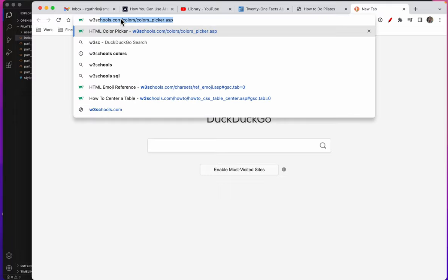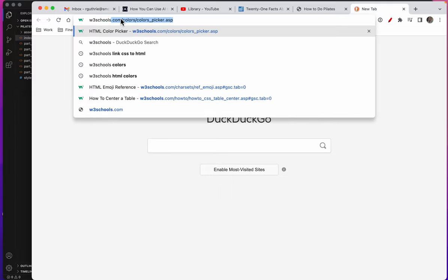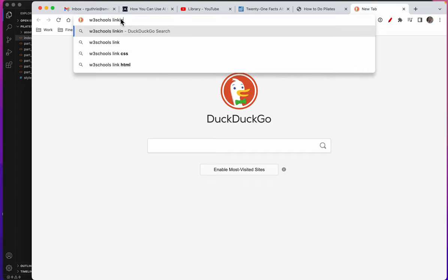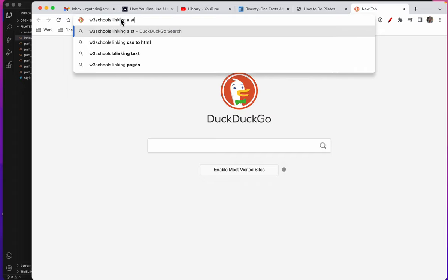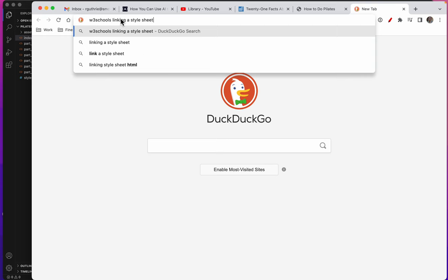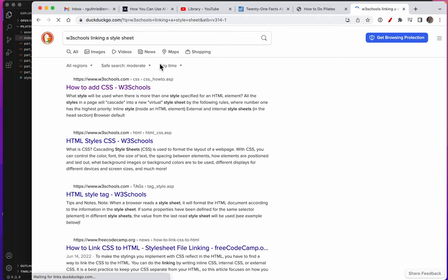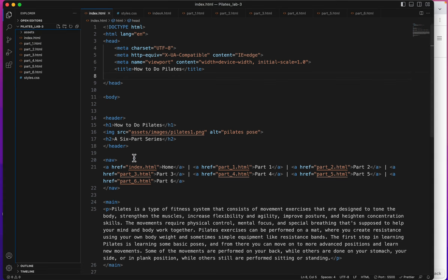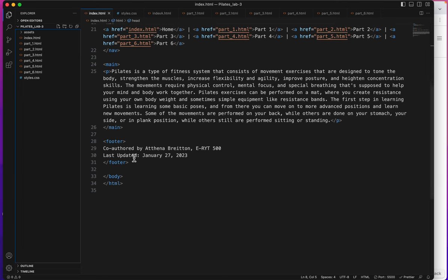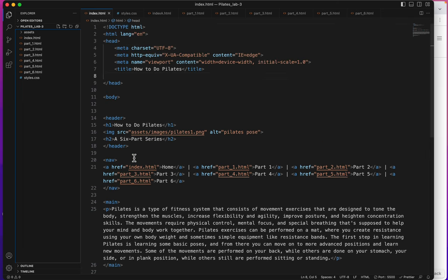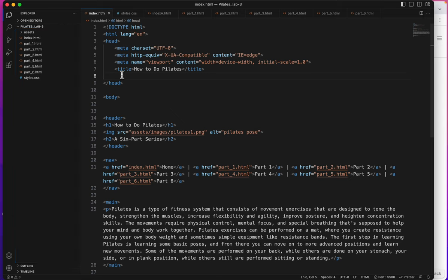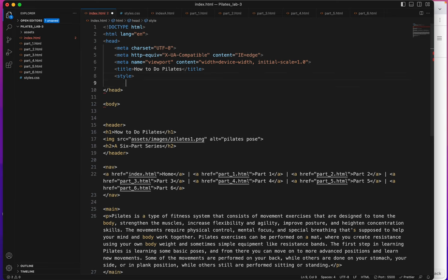Now remember you've already learned inline styles. I don't think we have any on here but you've learned inline and you've learned internal styles which we did put right here between these two tags.